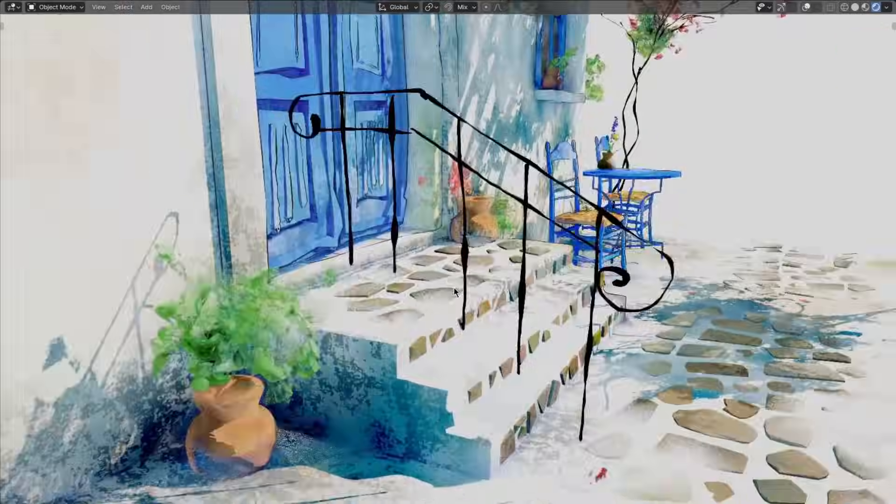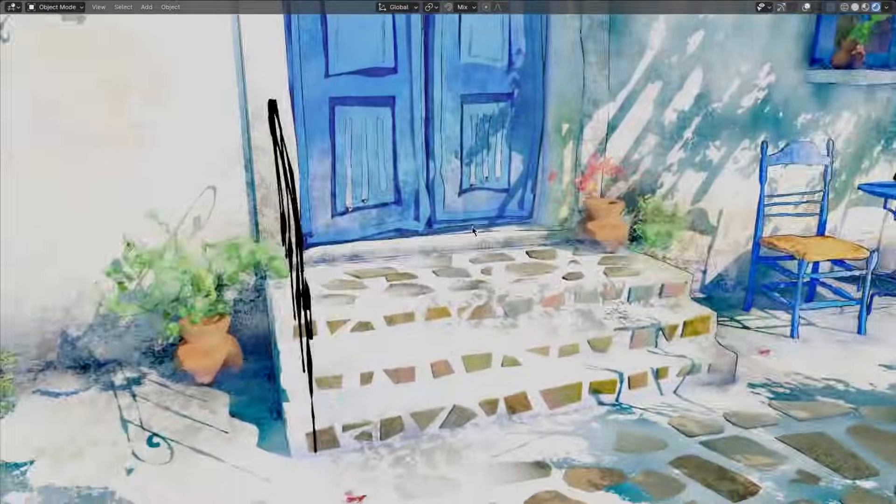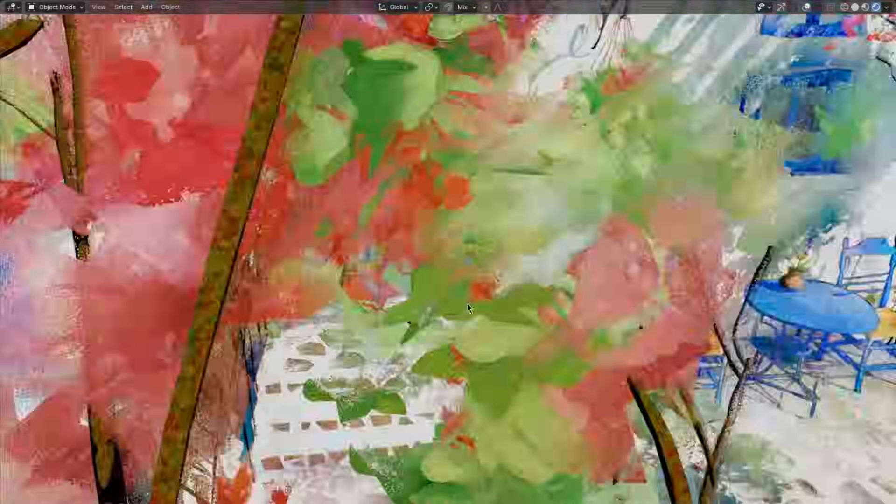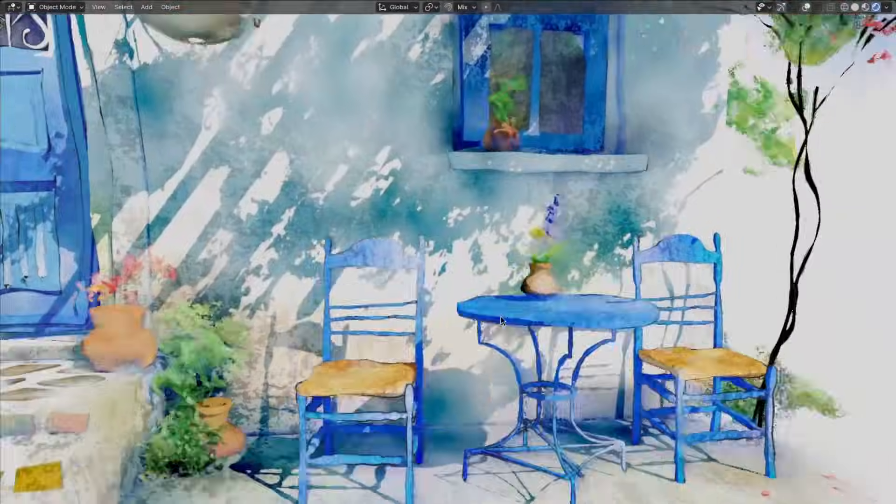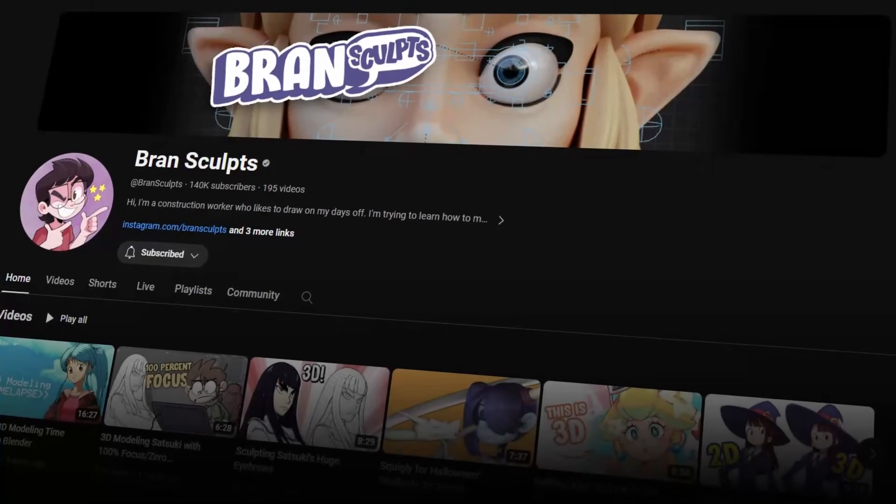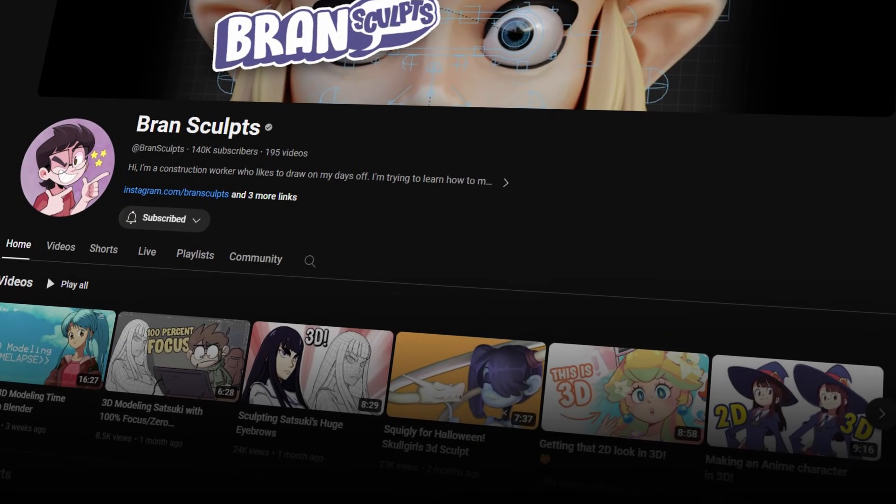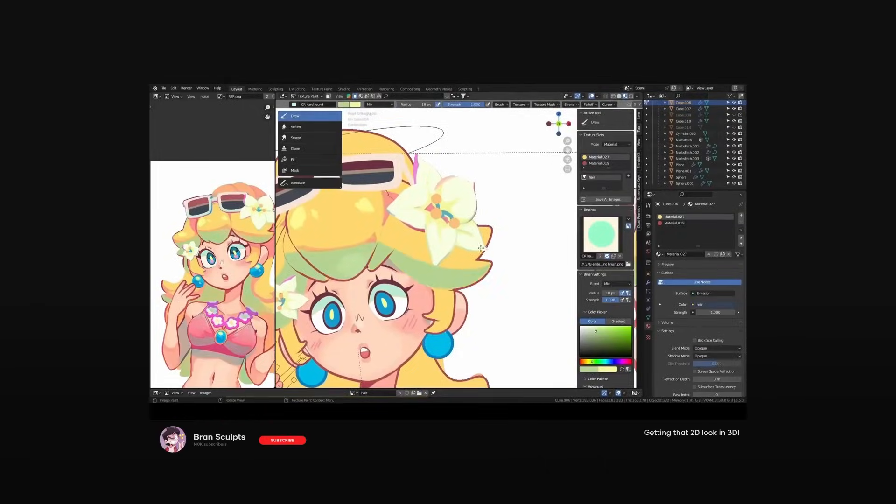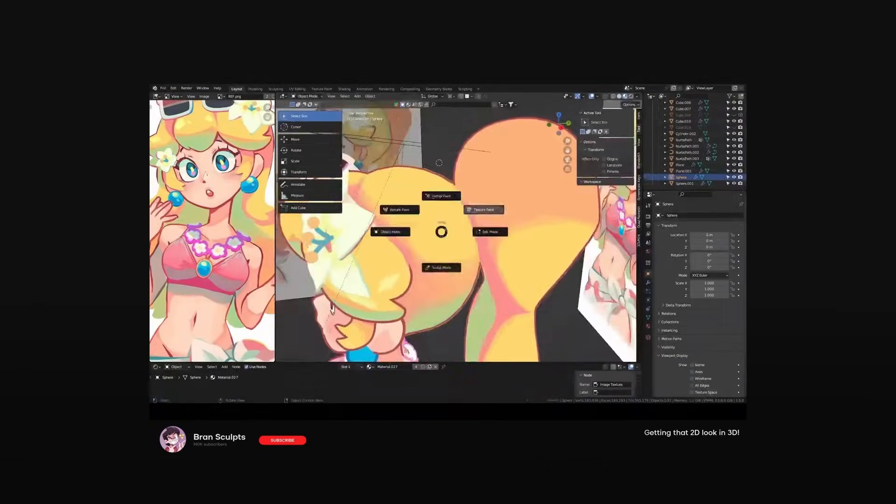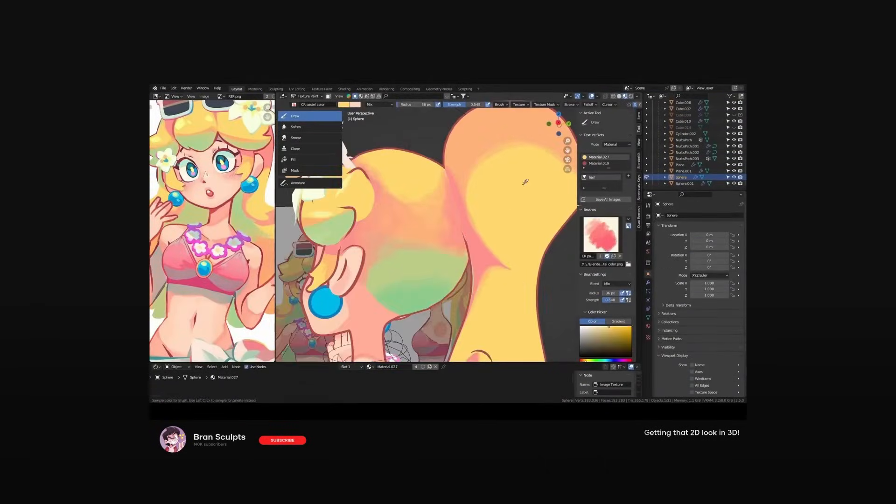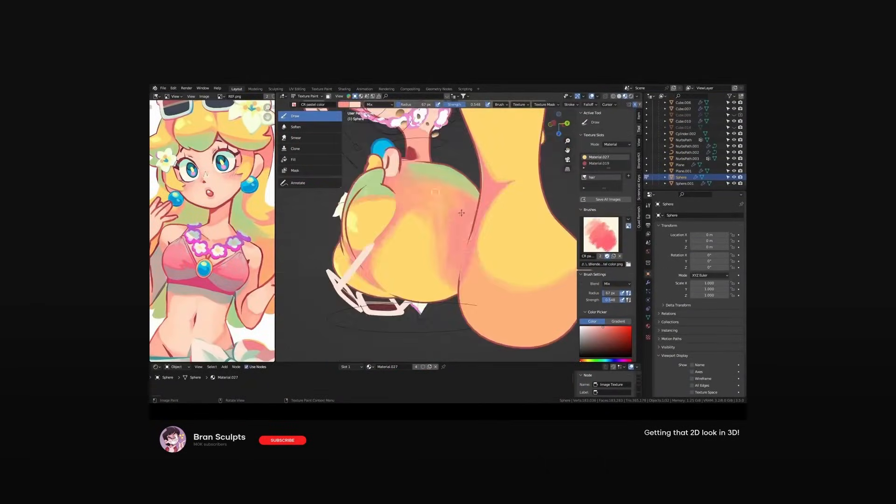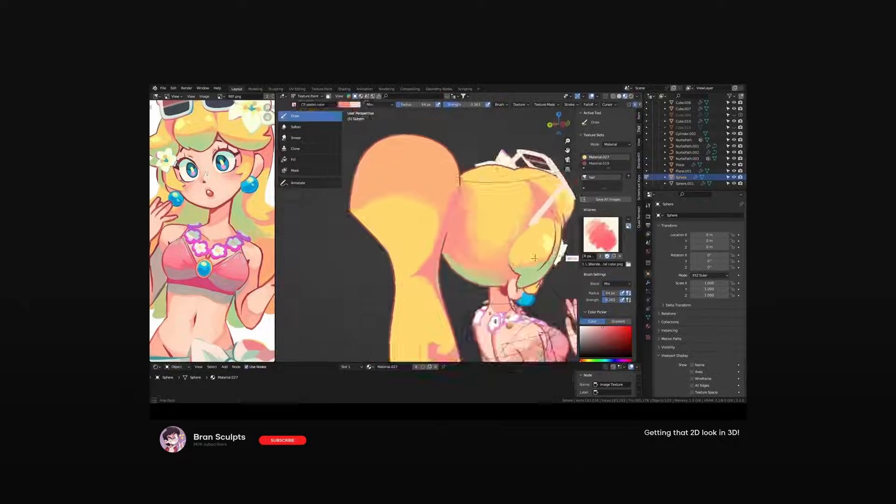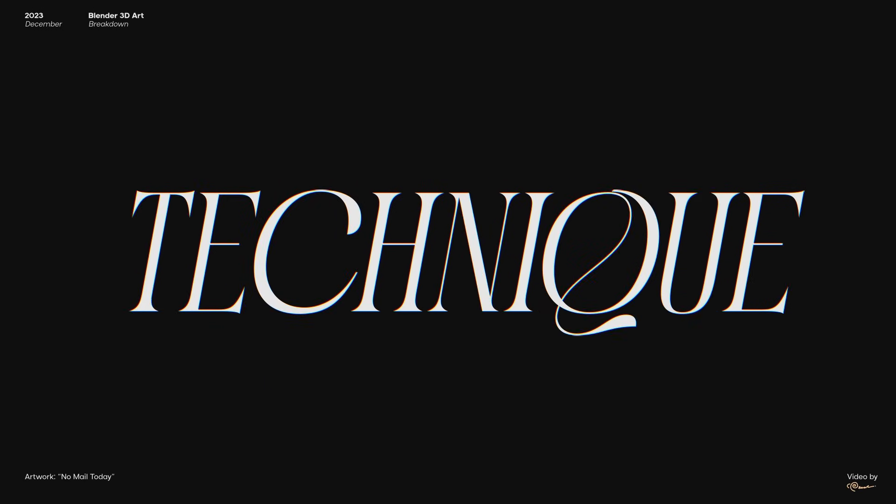Instead of replicating Gakutada's texturing style, we're going to use a different method. I saw this video by Brandsculpt, where he uses hand painting techniques to texture the sculpt that he made. It seemed like it would work very well for the look I'm going for, and so I decided to use the same technique instead.